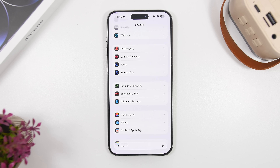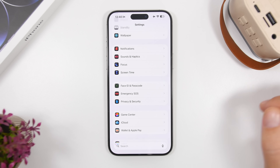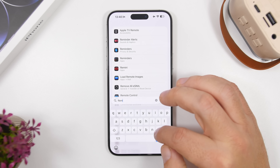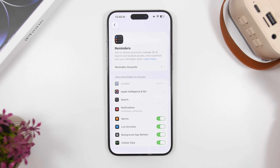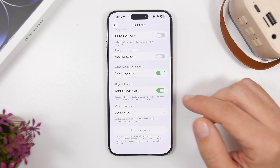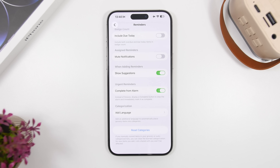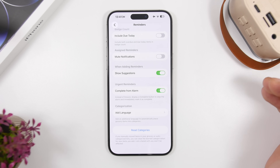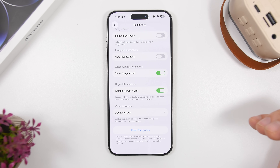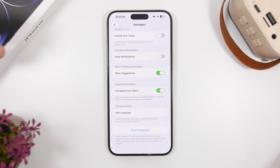Next up is Reminders. As you probably know, the Reminders app on iOS 26.2 now has the alarm feature. Go to the Reminders setting under the app section and scroll down to find something called "Complete from Alarm." This new feature lets you complete a reminder directly from the alarm that appears on your screen. Instead of a snooze option, it displays a Complete button, allowing you to stop the alarm and complete the reminder at the same time.